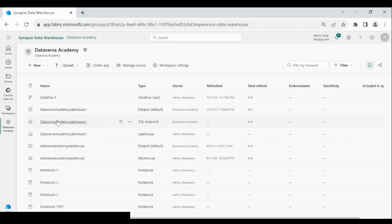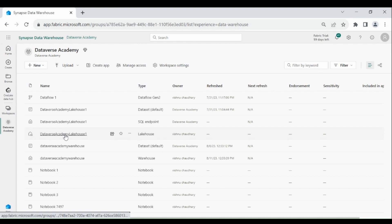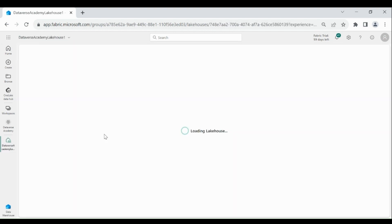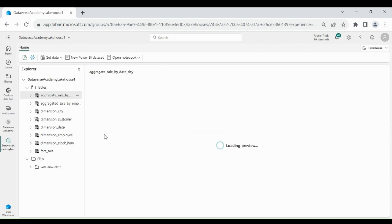Now, click on your Lakehouse. If you are not familiar with how to create a Lakehouse, please watch my other videos. I will put the link in the description.